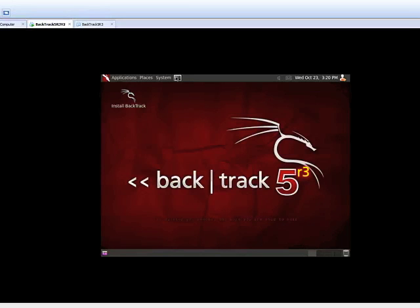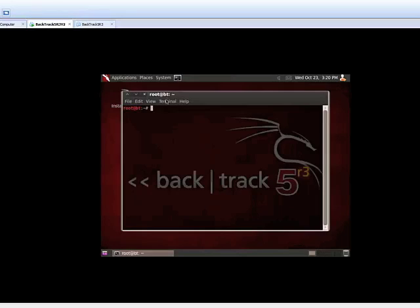To run Nessus, you need to obtain an activation code and register it. After adding a user, you have to start Nessus by typing this command.